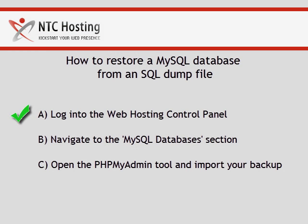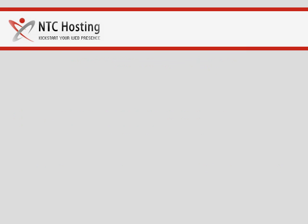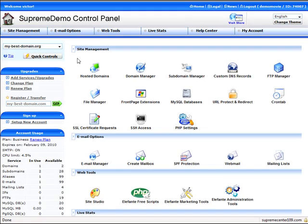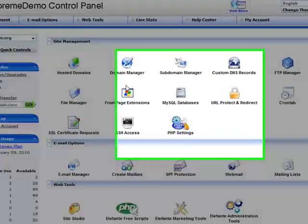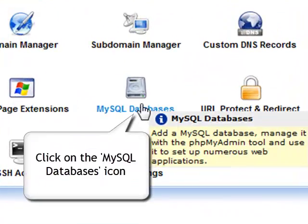We have just completed the first step. Now let's move on to logging into the MySQL database section. Click the MySQL database icon.